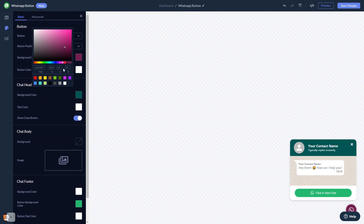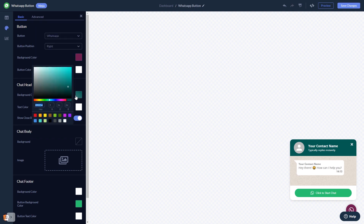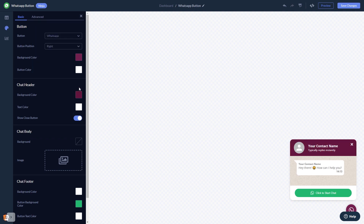When you're done, click the Save Changes button to save your work. If you don't have an account on Common Ninja yet, you'll have to register first.